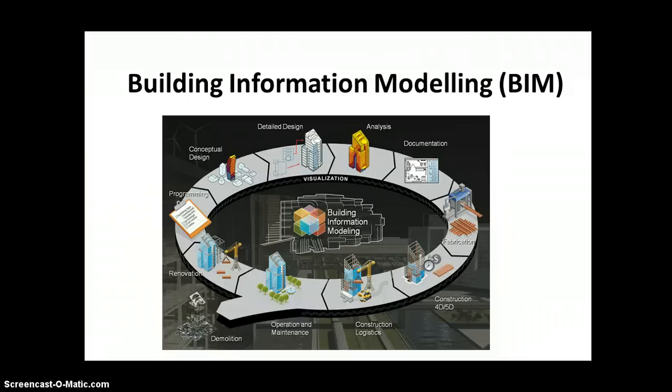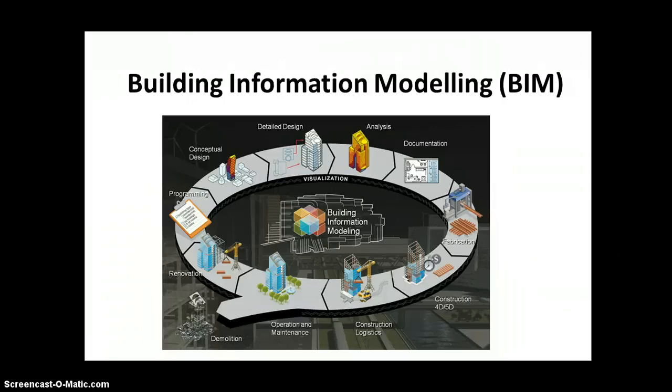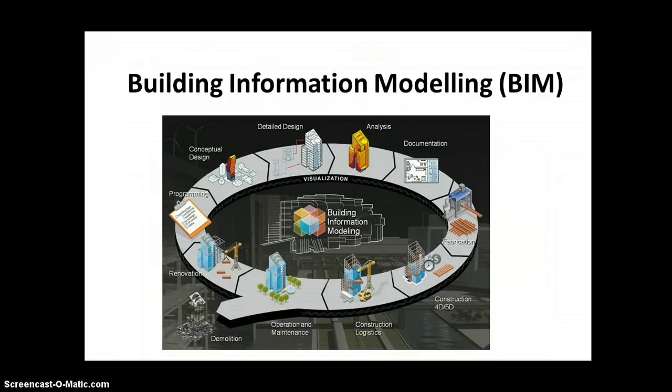It doesn't actually matter whether you know much about building information modelling at this stage because the purpose of the exercise is to actually find out some relevant information.